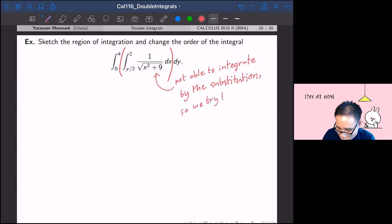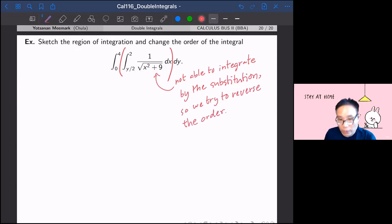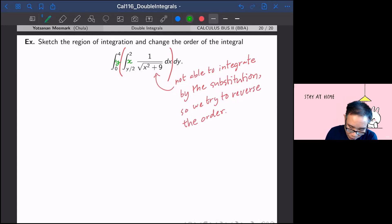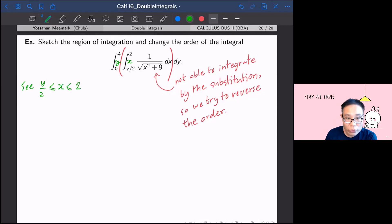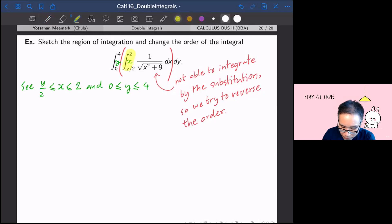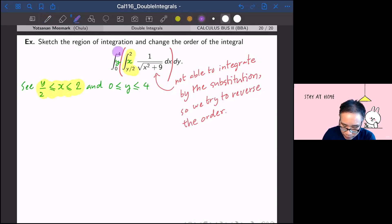We try to reverse the order. The thing that you see is that you have x inside and y outside. So x lies between y over 2 and 2, and y lies between 0 and 4. So x lies between y over 2 and 2, which comes from the inside integral. And y lies between 0 and 4, coming from the outside integral.